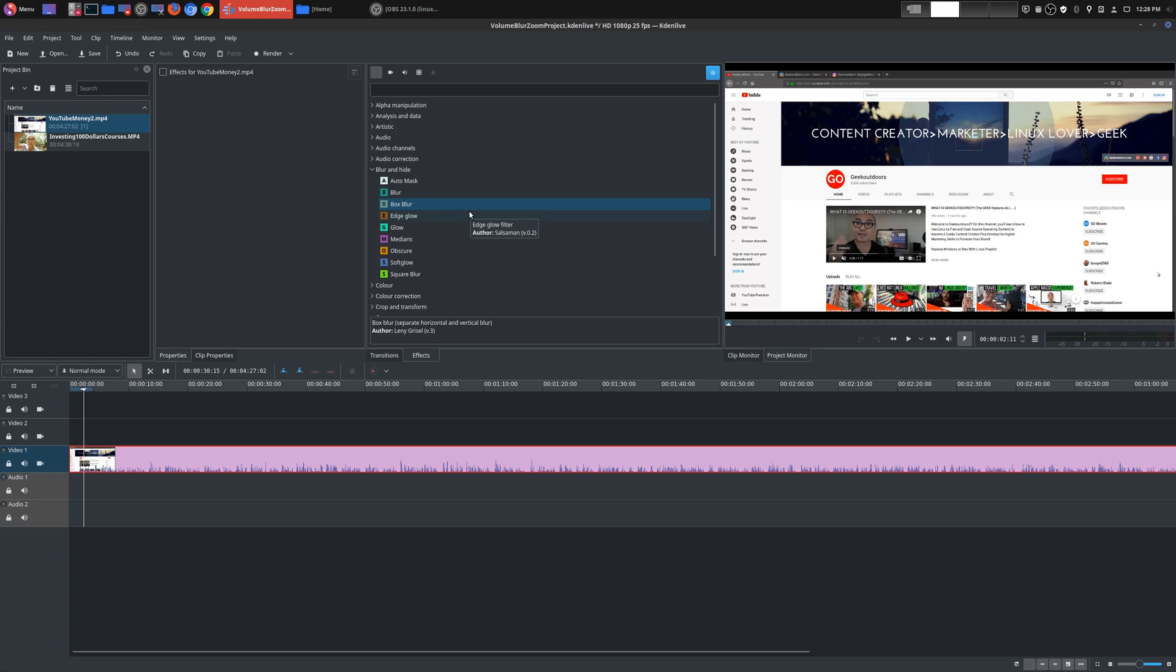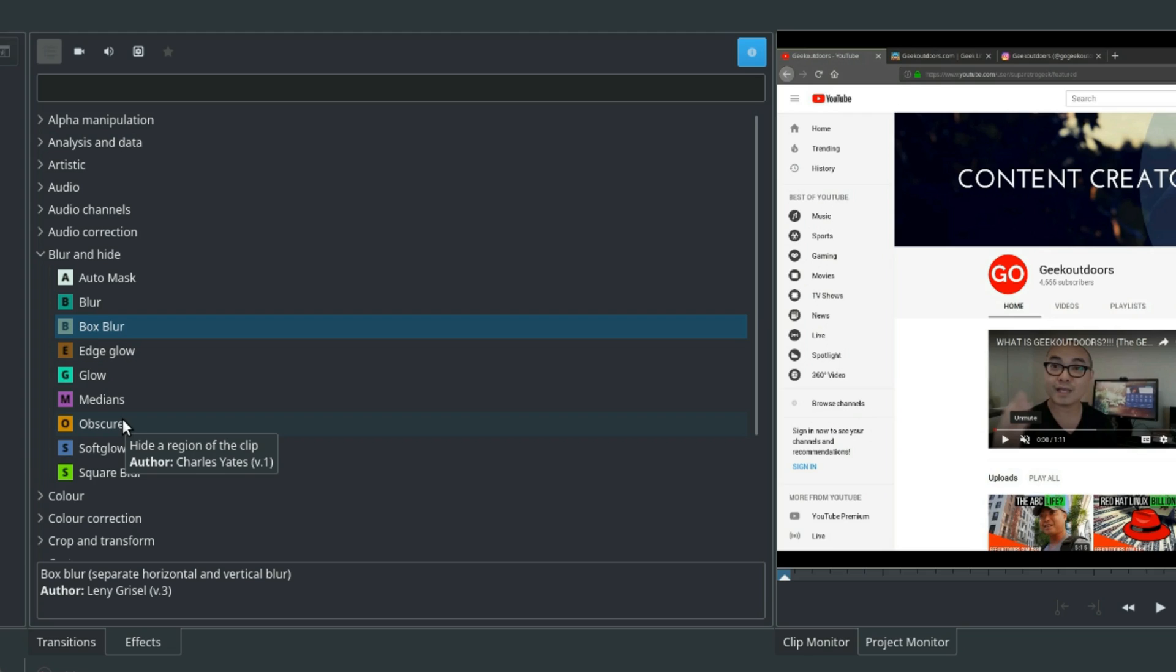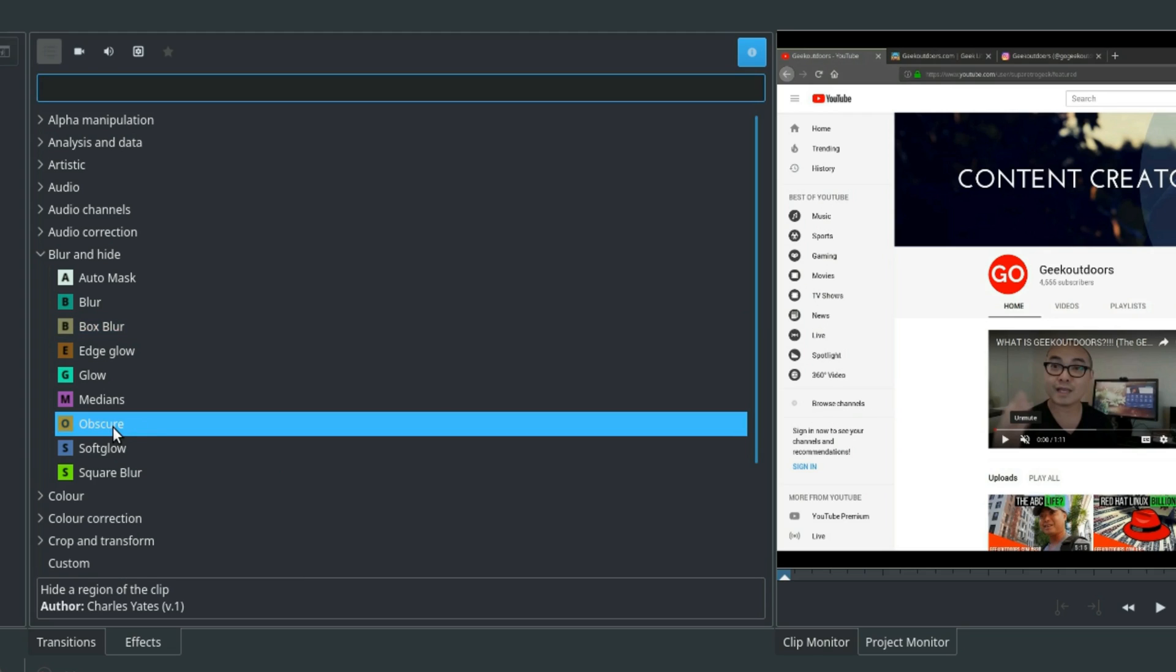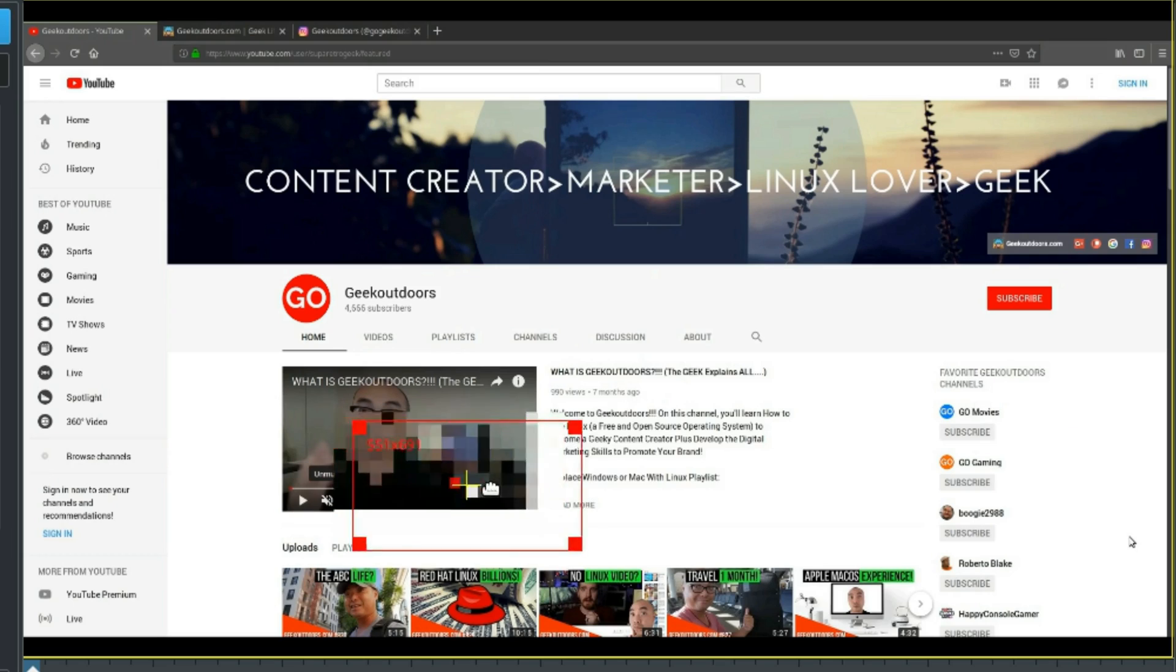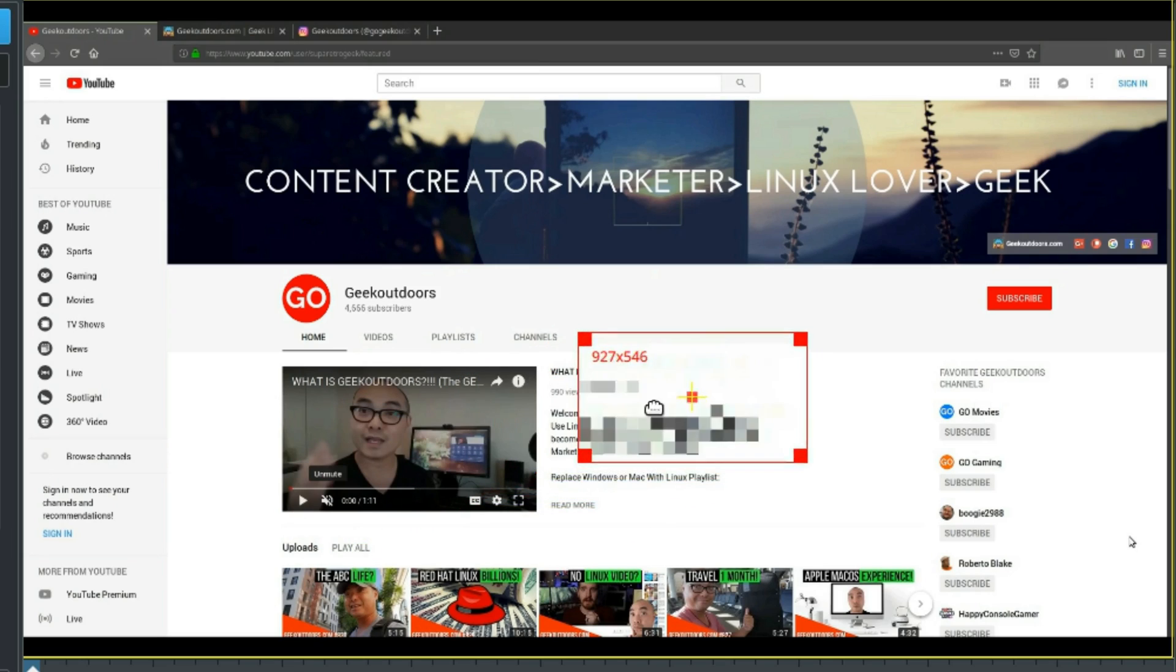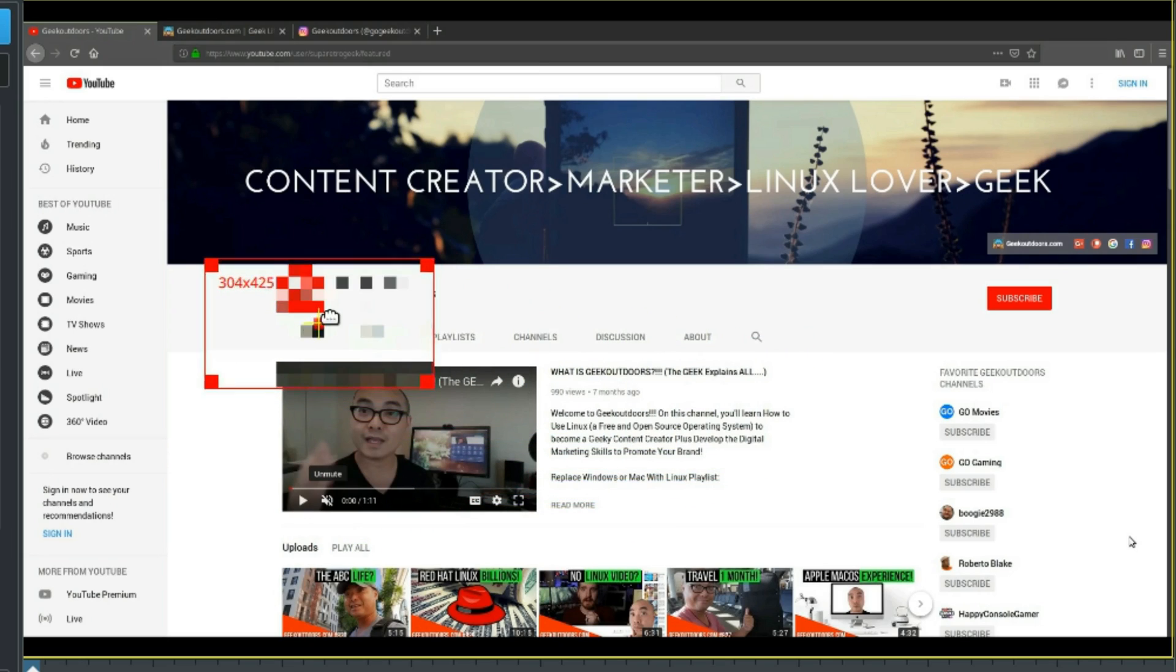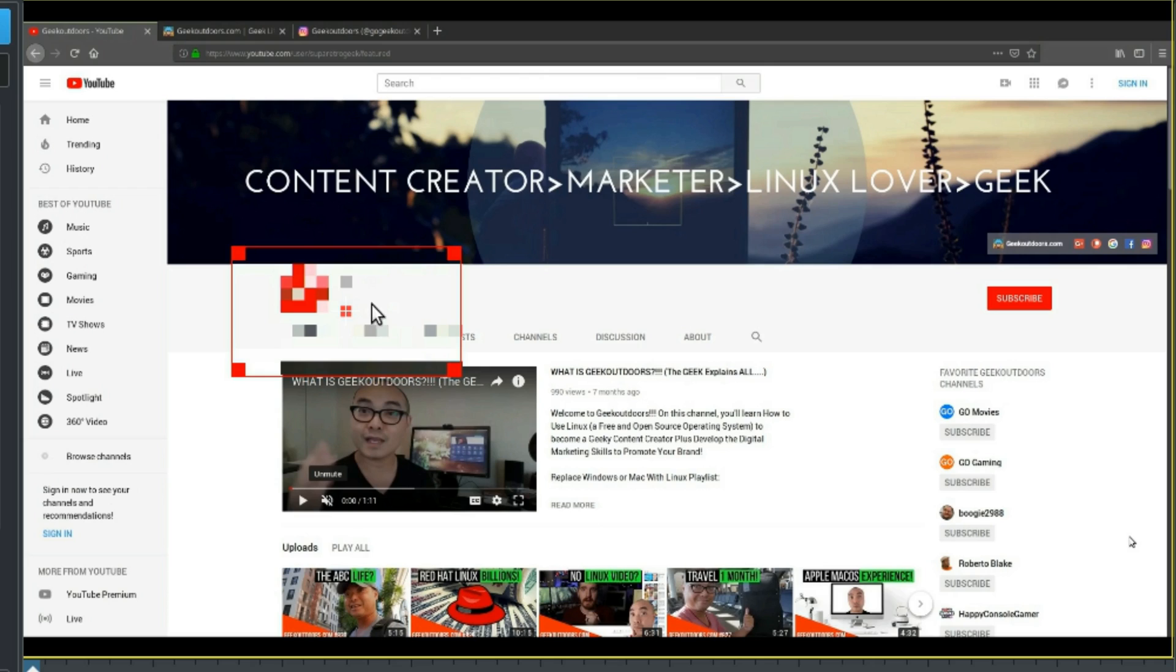So that is the two main blur effects. And then the final blur effect, which I find extremely useful, is obscure. So let me show you what that is. So there's this little box. And whatever you put it over, it kind of does this pixelating thing, which is awesome. Now, a lot of people will use this,